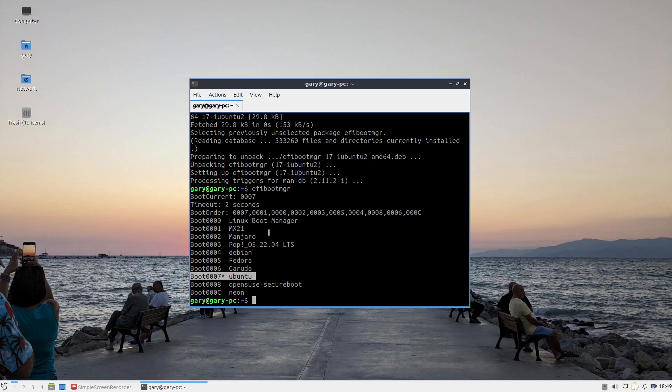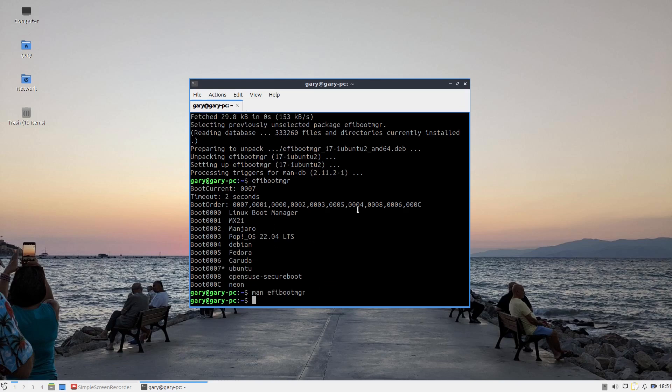You can change the order of the boot, but this video is about removing them because many people will get into a situation if they're distro hopping where they have all these boot options available.